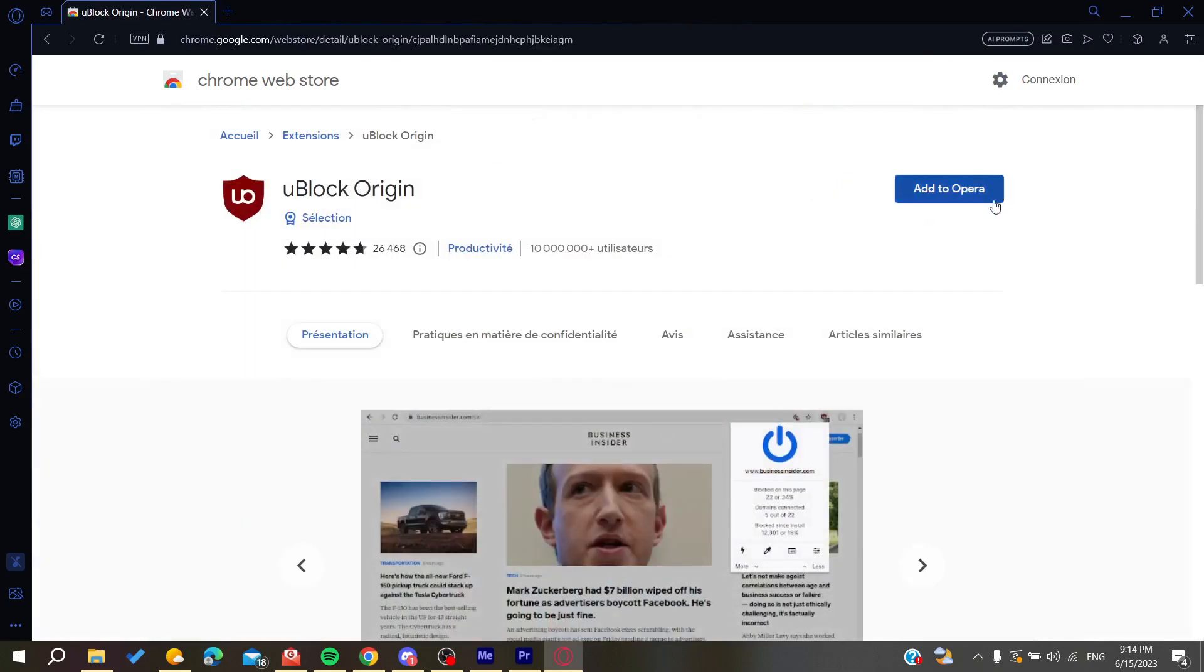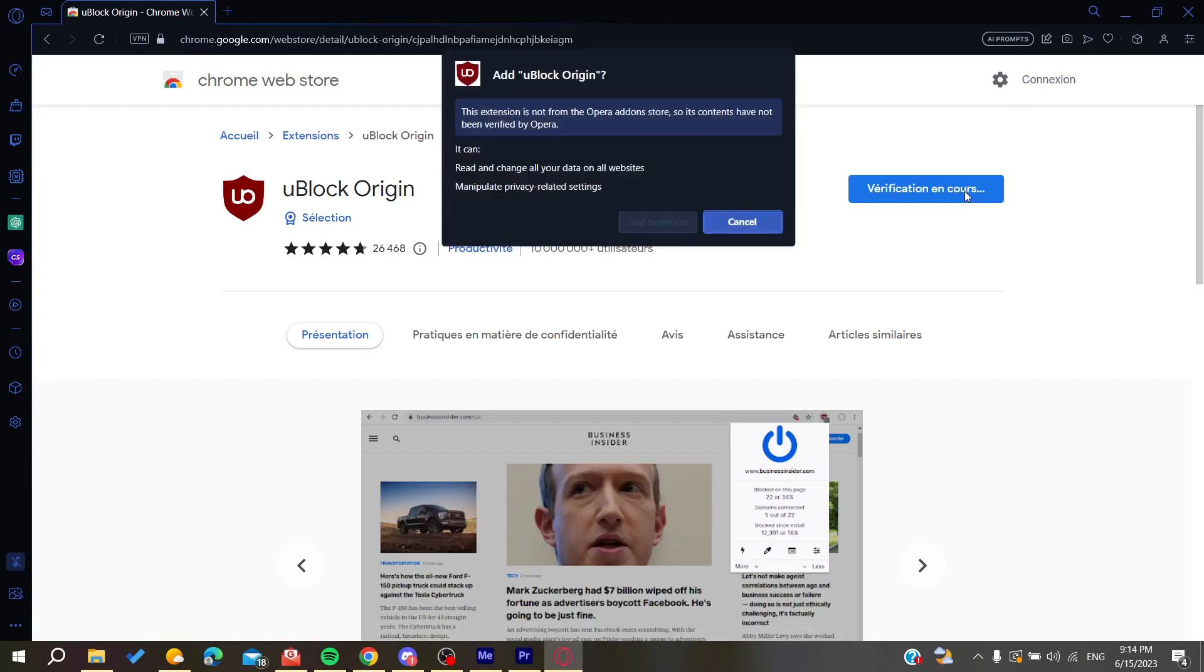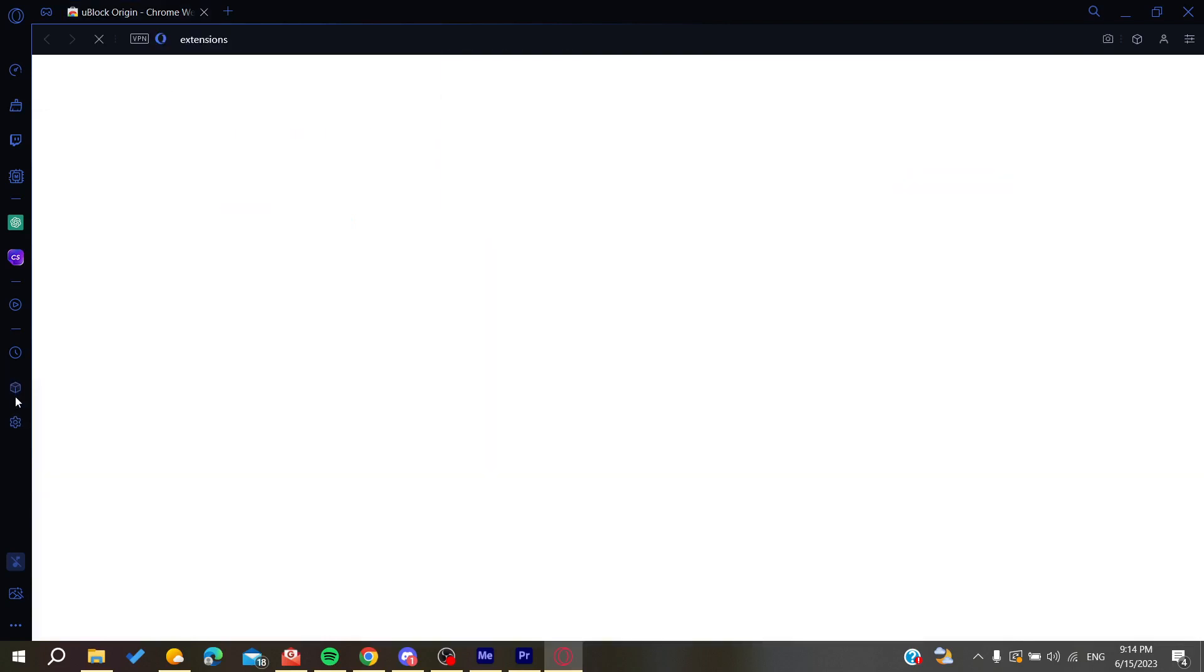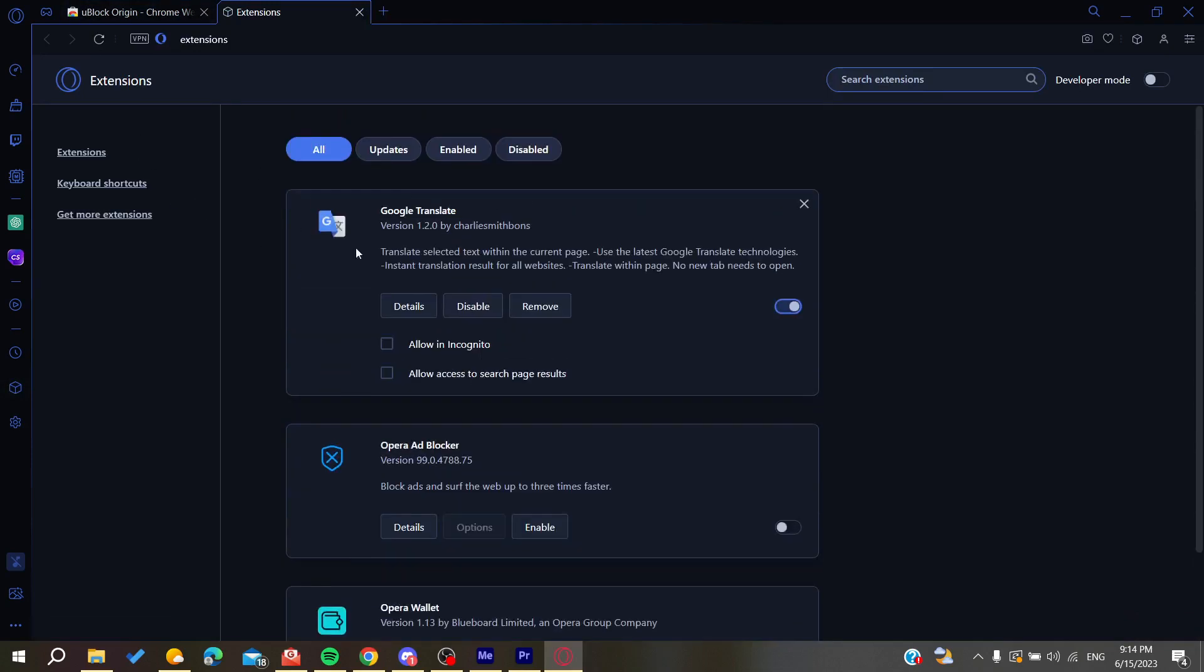As you can see, they will be added to Opera and not to Chrome. Whenever you find any extension from your account, you need to click on your extension and then click on add. It will be added to your Opera GX browser and you will find it here in your extensions browser. This is how you can do it. Thank you for watching and see you next time.